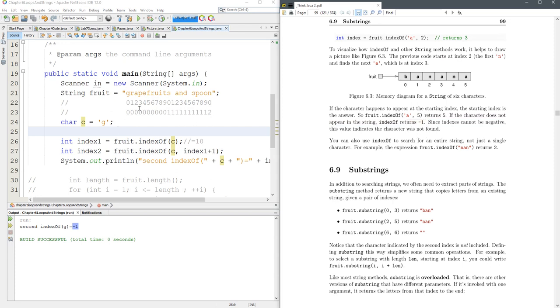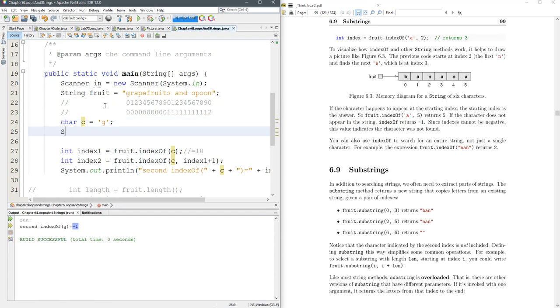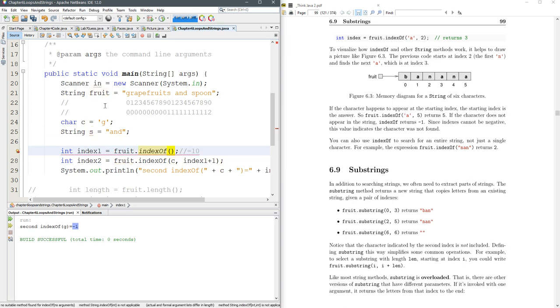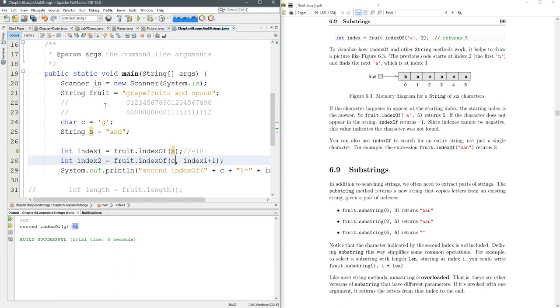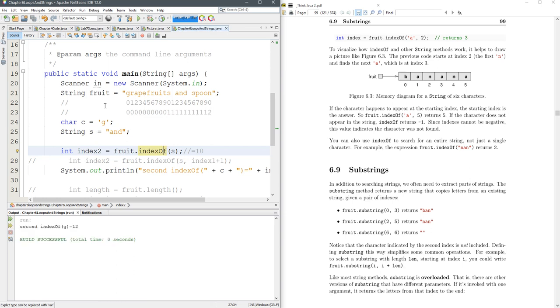Let's do a substring search now. String and our string S equals double quote. You have that one anymore. Let's just run with index two, index of S. All right. So we found and at position 12.